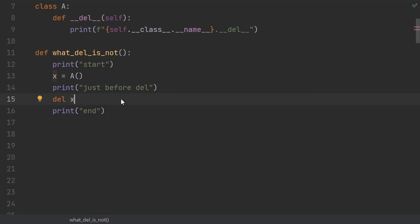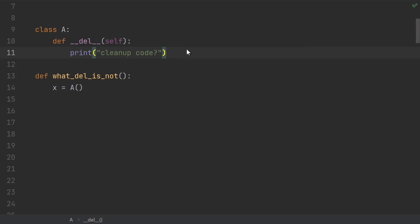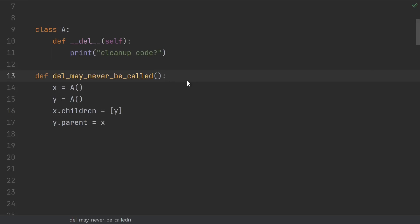You might think that dunder del is a great place to put cleanup code. Maybe I open up a file descriptor and then when nobody's using it anymore, close it. The main problem with this idea is that the documentation for dunder del explicitly states that it may just never be called. Not a great property for cleanup code.